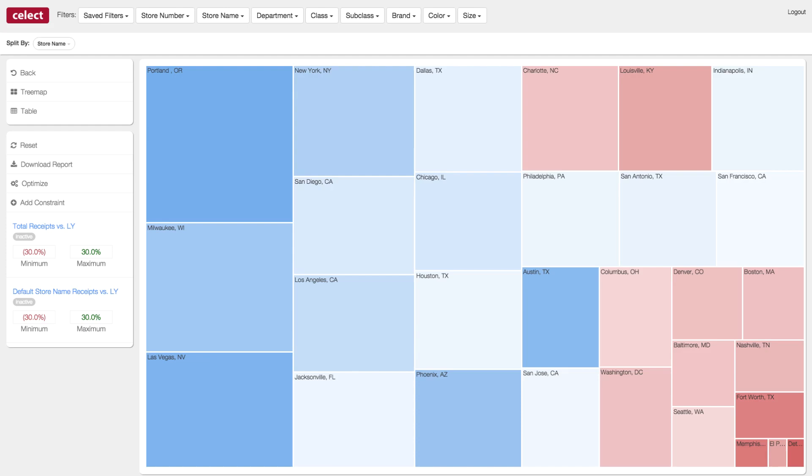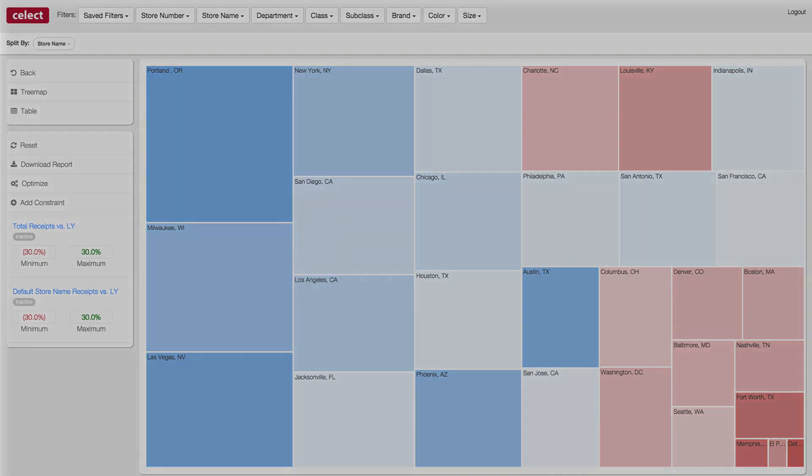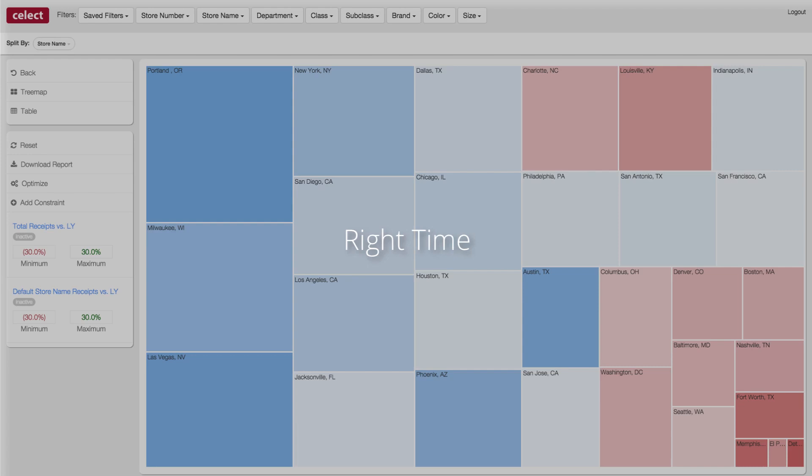Select brings science to the art of retail. We enable retailers to place the right product in the right place at the right time across all channels through predictive analytics and choice modeling.